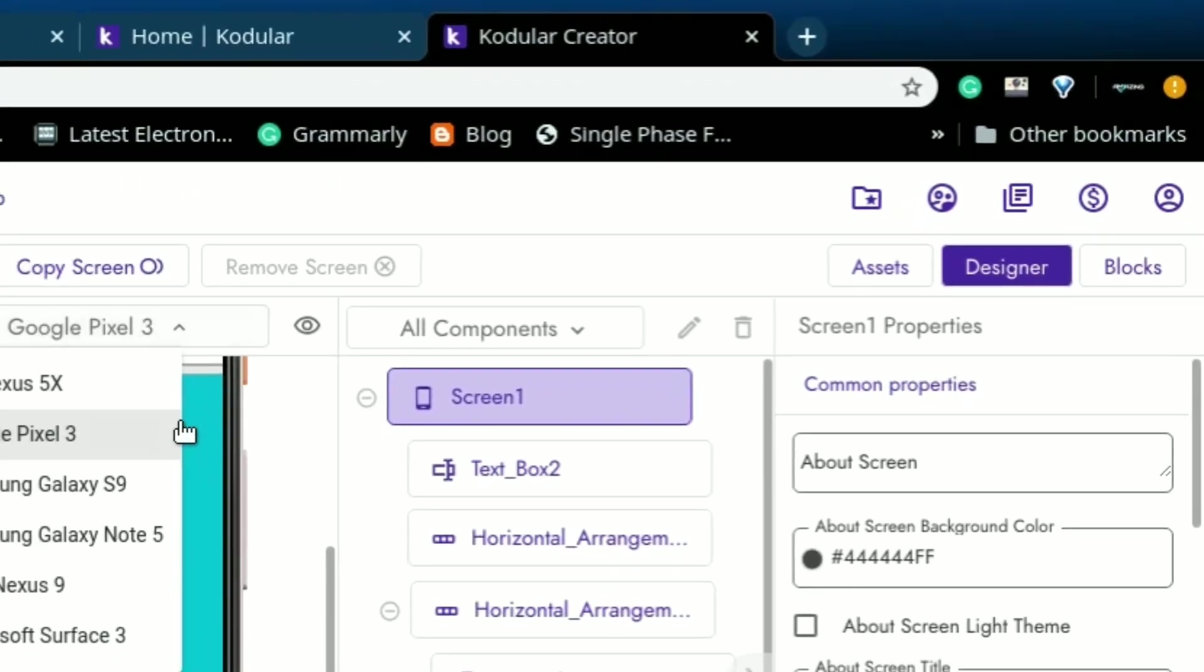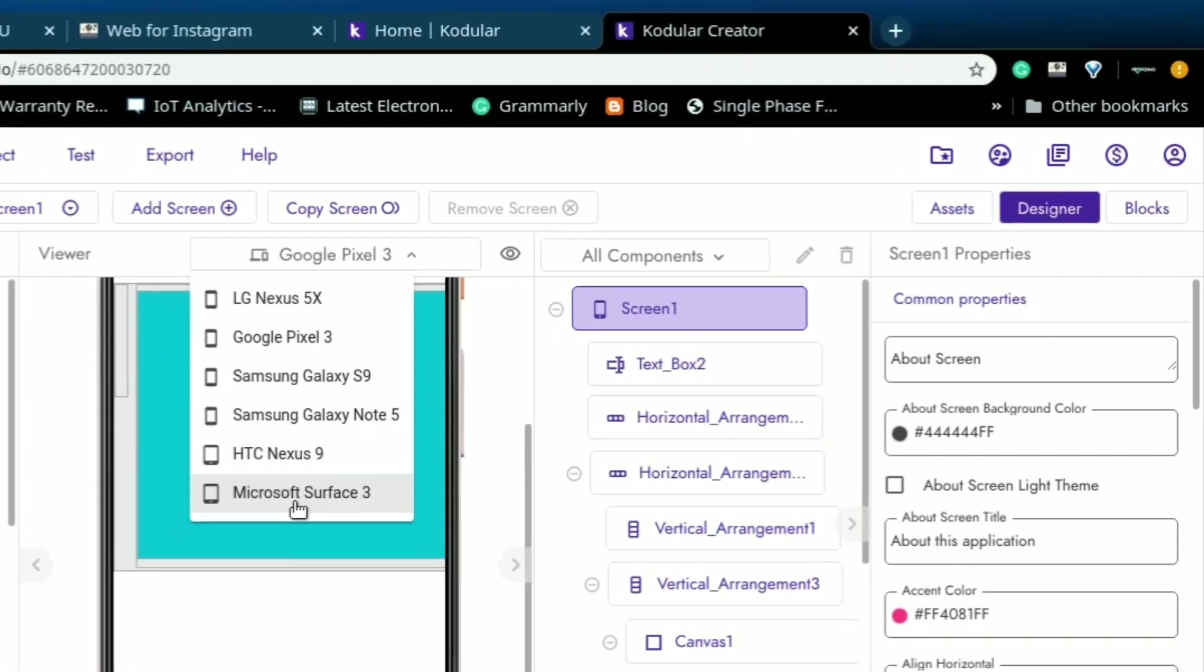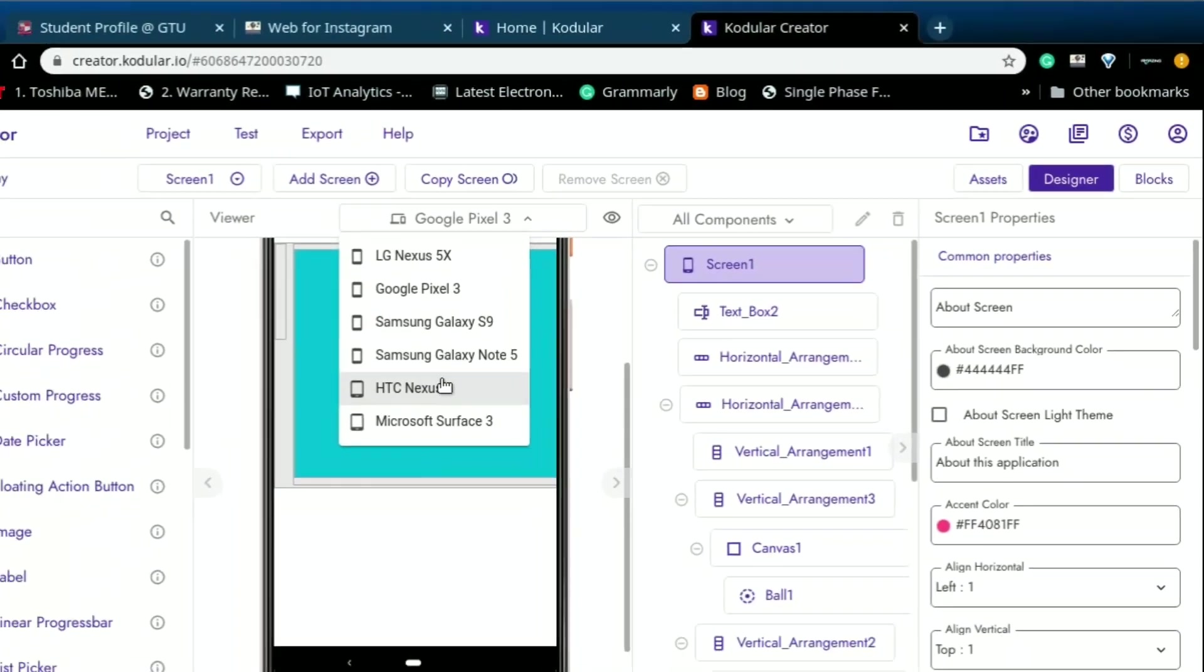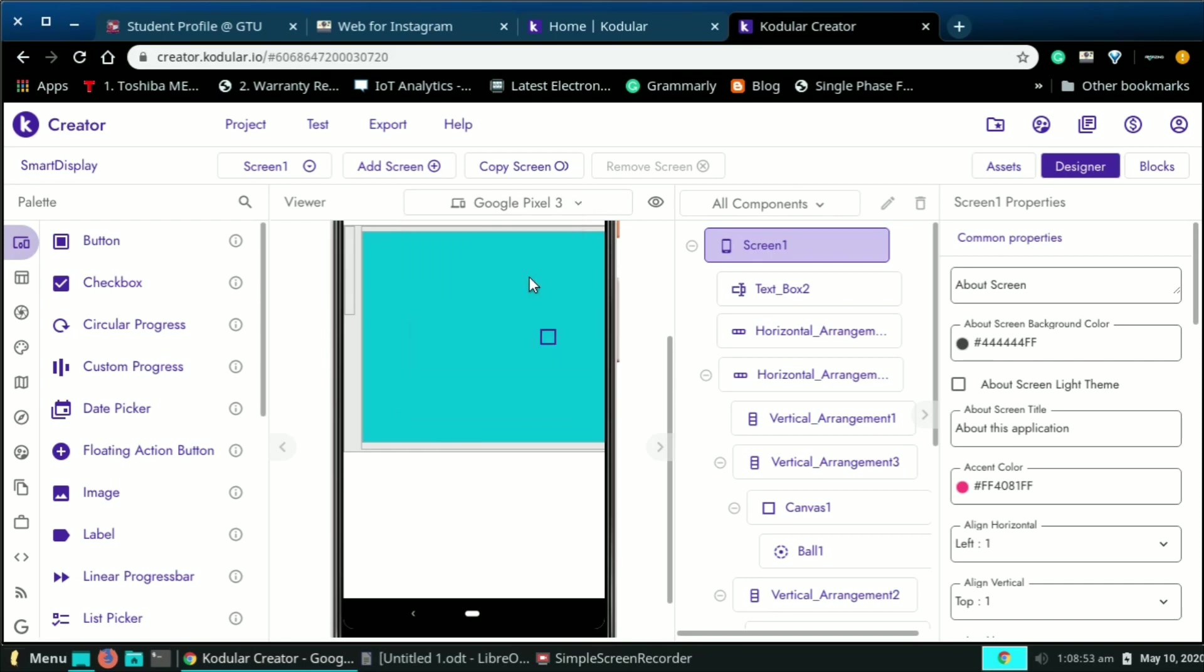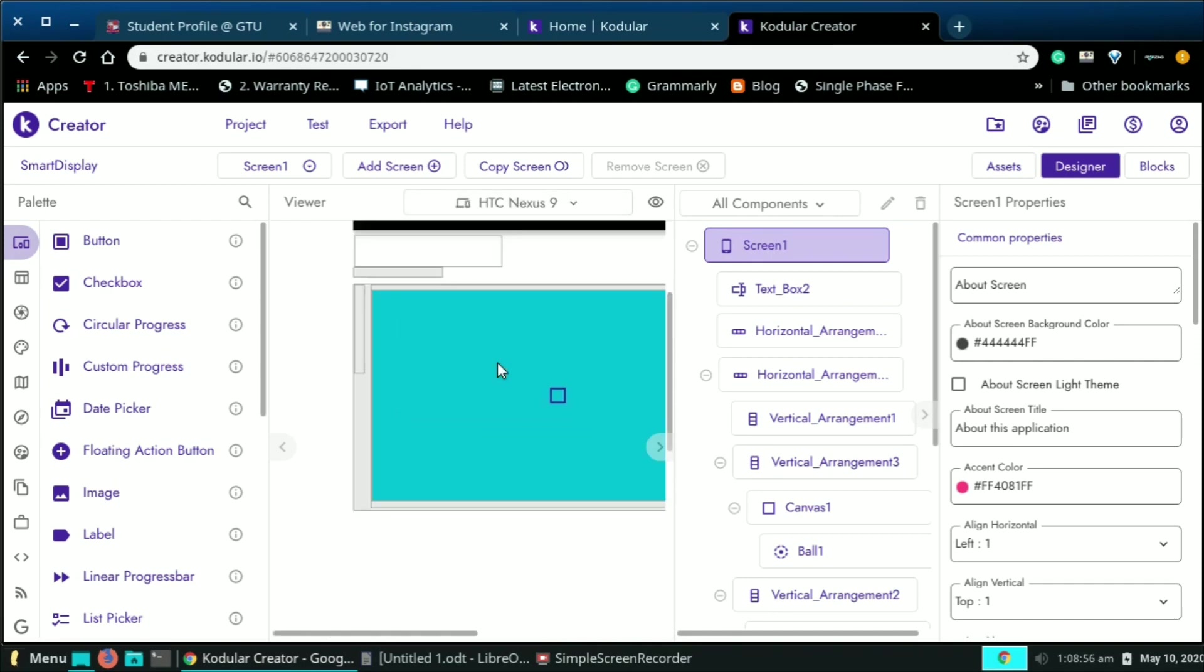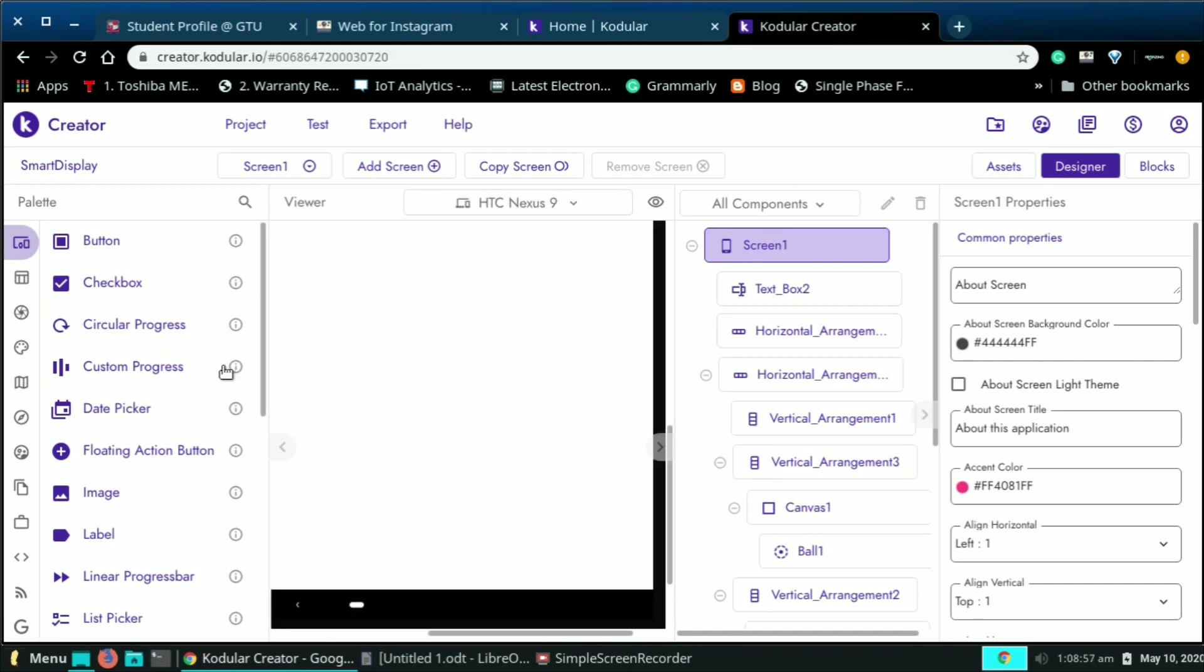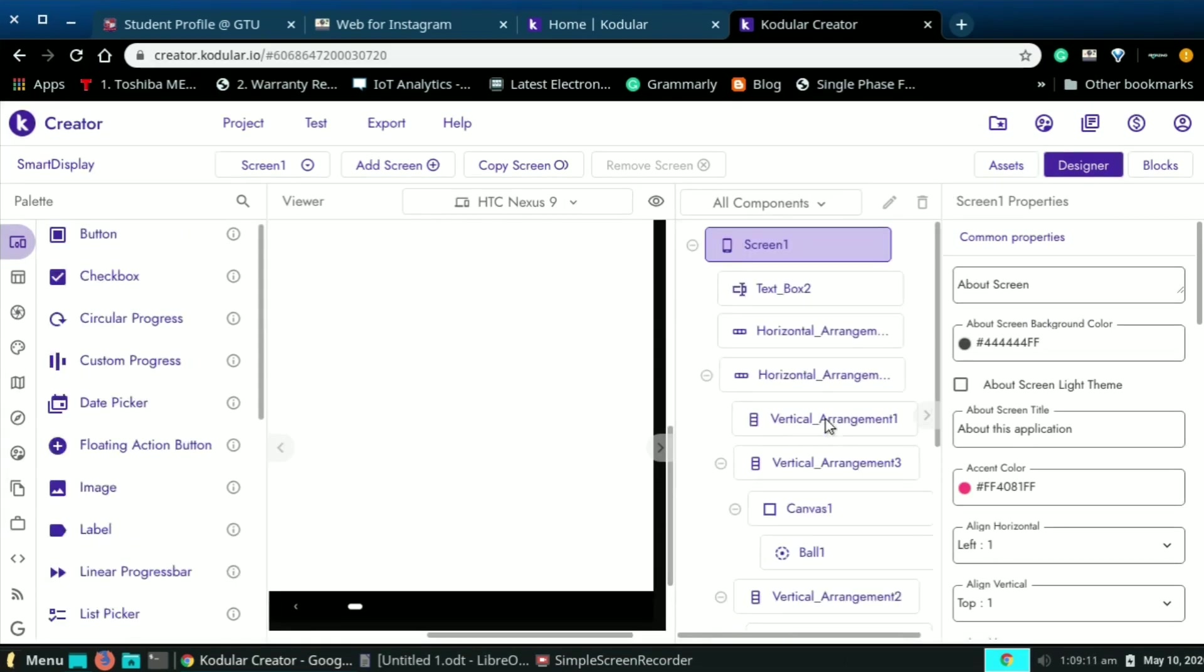There are two main parts of the application. One is the designer and second one is the blocks. In designer we need to set how our application looks like, or you can see the front end of the application. And in the blocks we need to set the blocks regarding our application, or you can see the back end of the application.